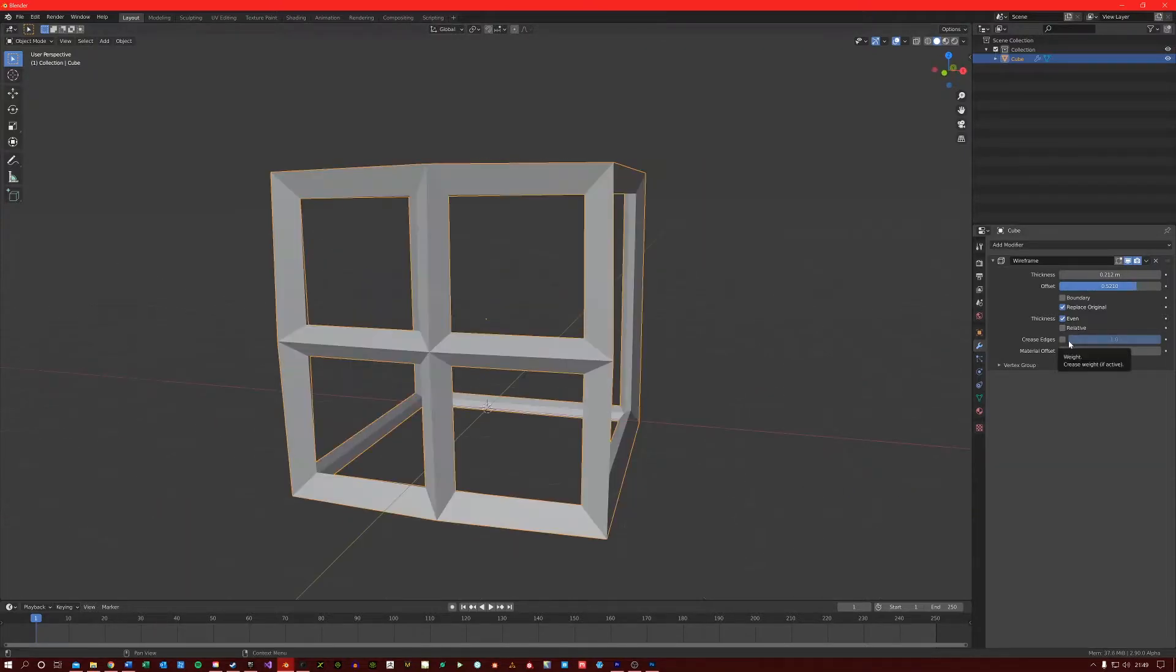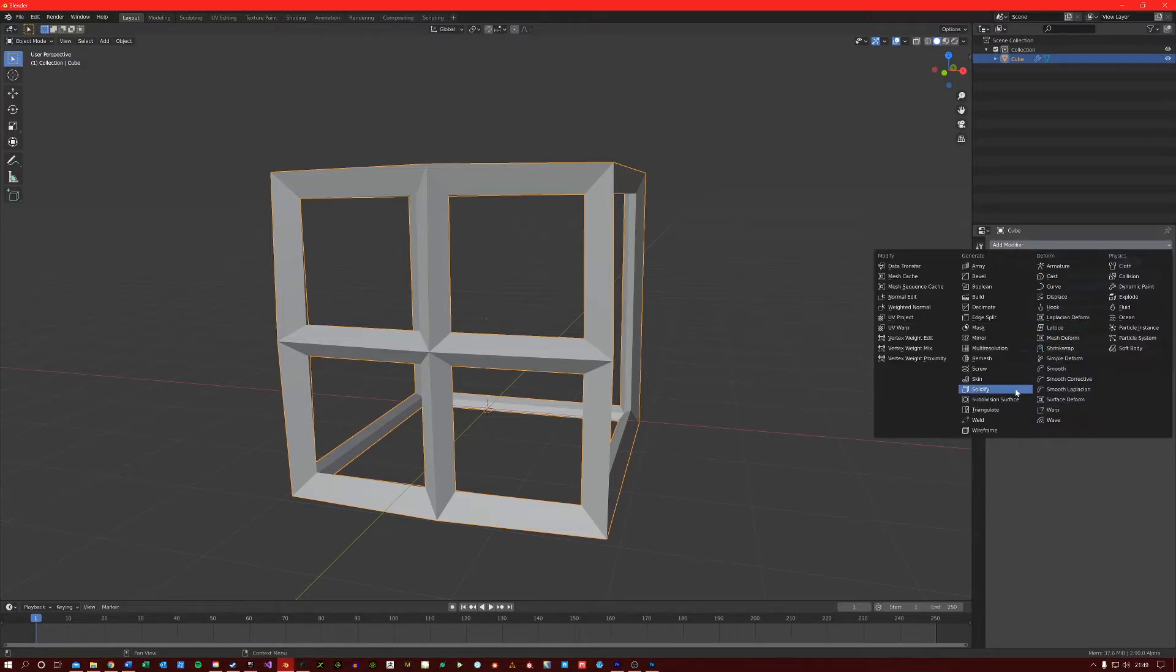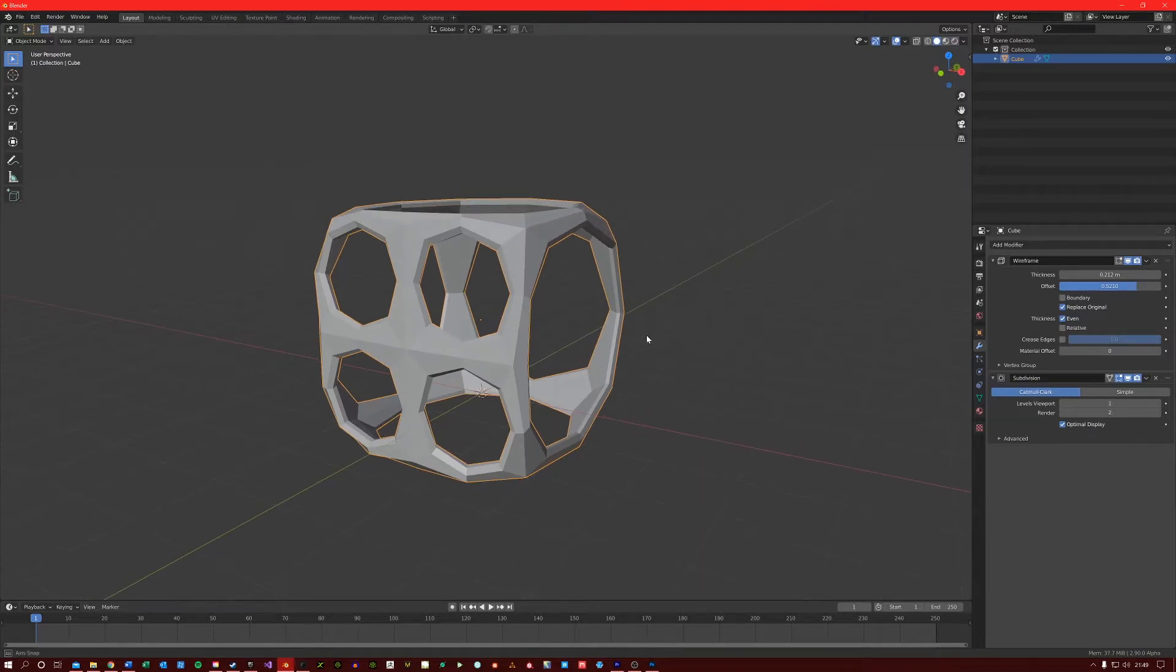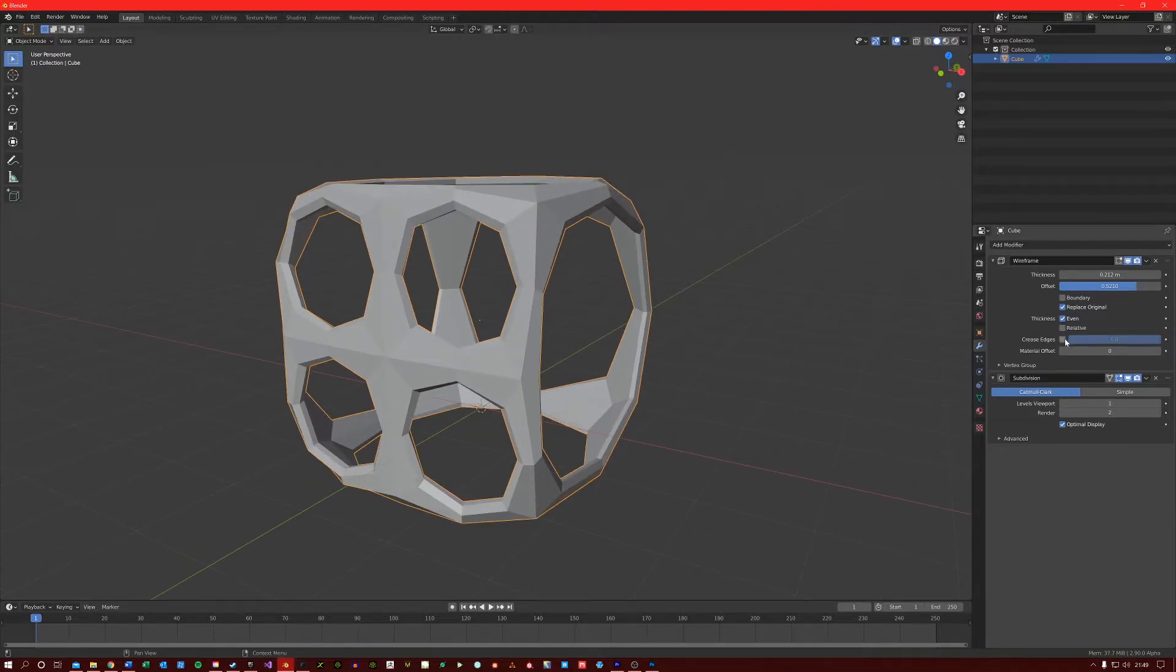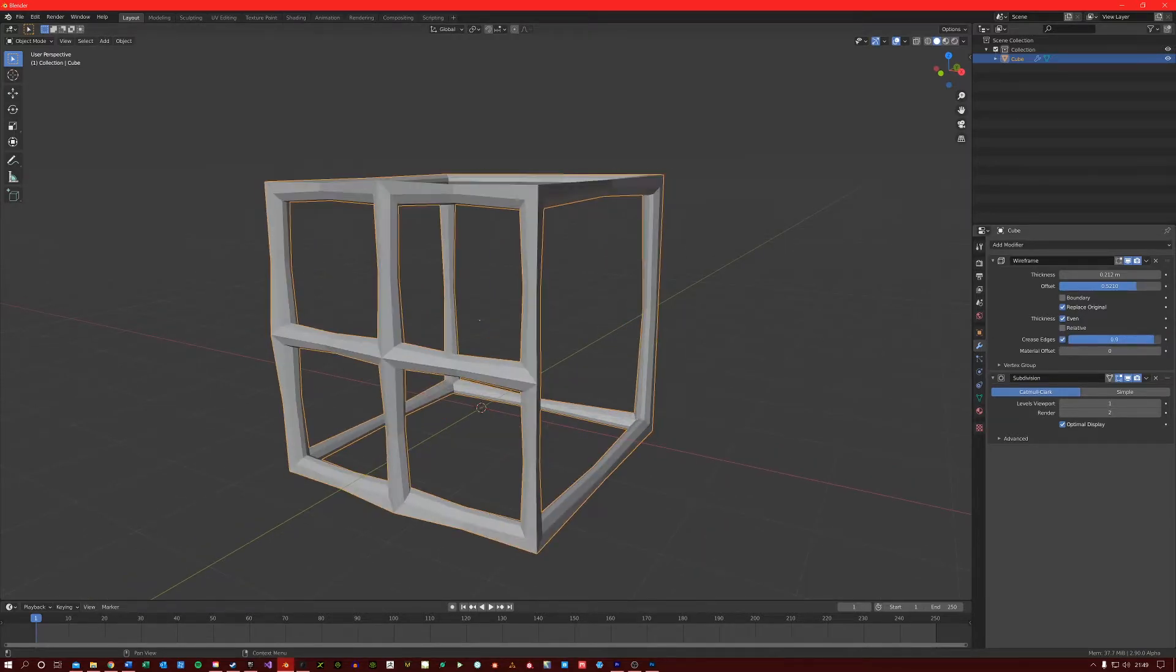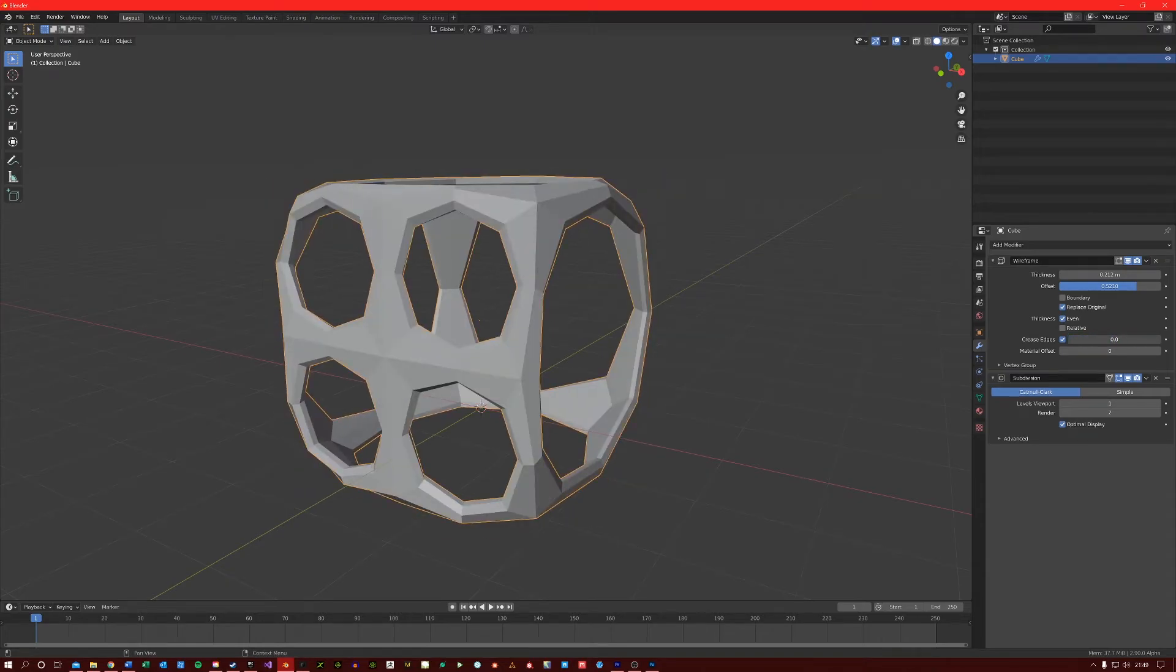The crease edges option here is only used along with the subdivision modifier to give you more control over the process. So if I add a subdivision surface and now enable the crease edges, you can see that I can manipulate it.